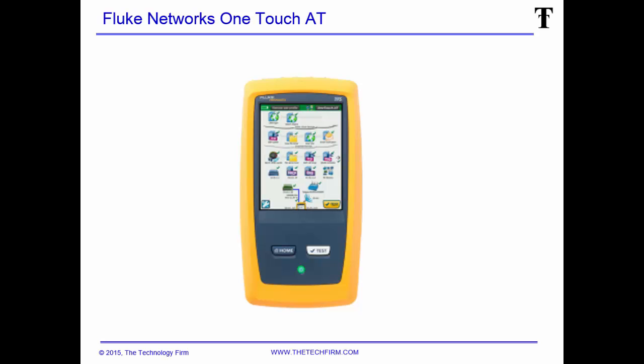So I want to start with this little slide first. This is the tool I'm using to capture my packets. It's called Fluke Networks One Touch AT. It's like a skinny kind of squash tablet. It's pretty thick. So I'm using this thing to capture my packets.